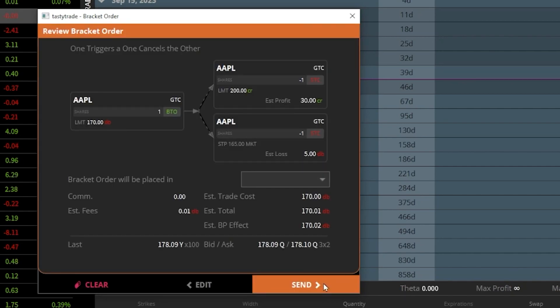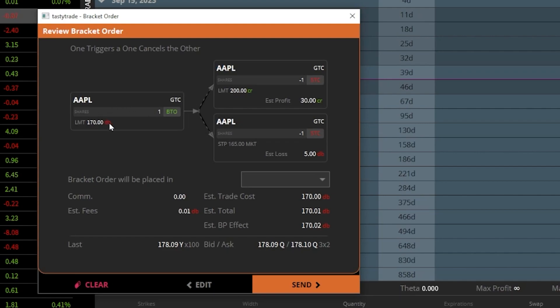I can now see a little confirmation box just showing me exactly how this order is going to happen. I'm first going to buy one share of Apple if it ever drops down to $170. And then if that order fills, it's then going to trigger these two orders to go out there, either to sell it if it ever goes up to $200 and take a profit of $30,